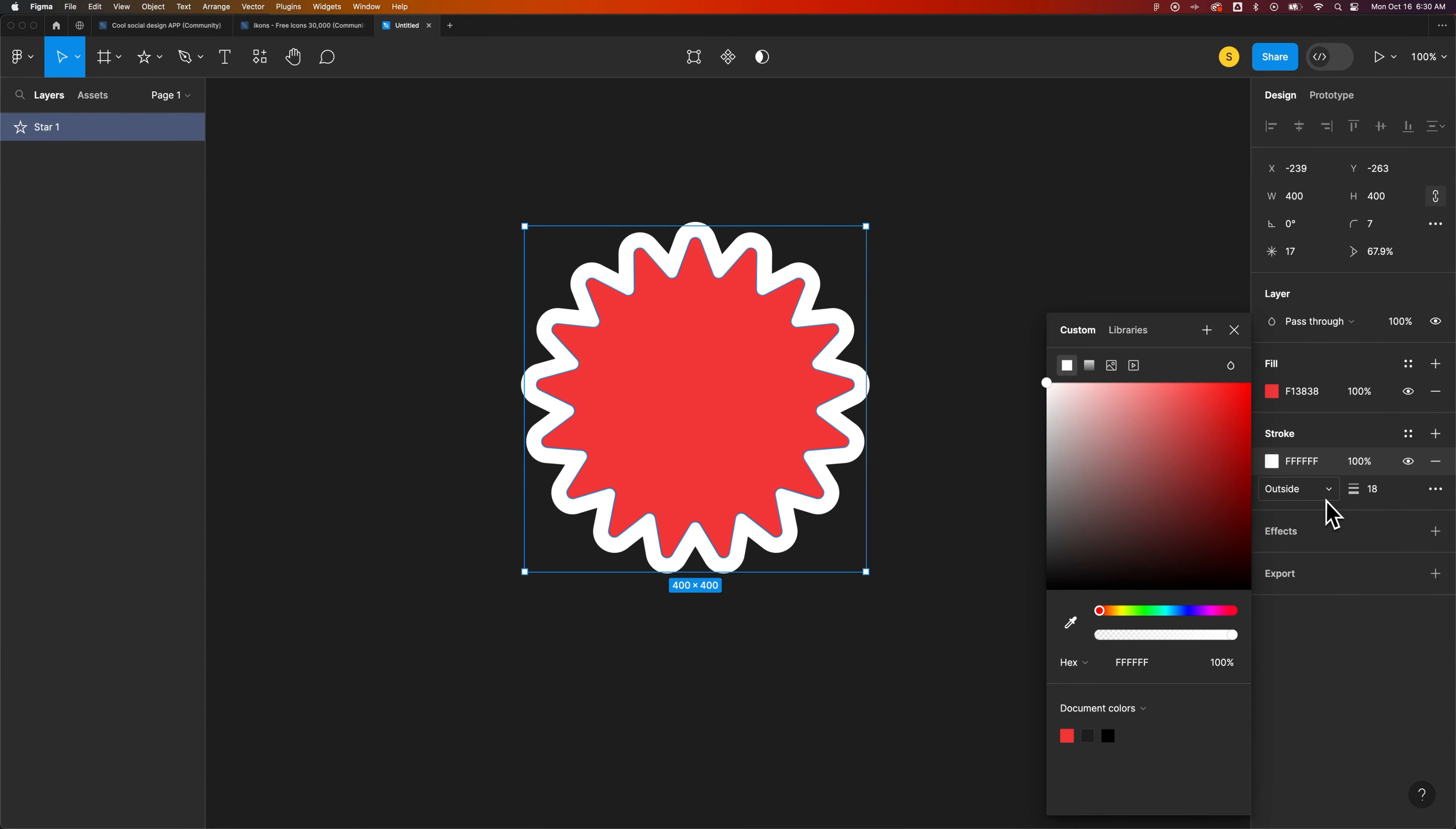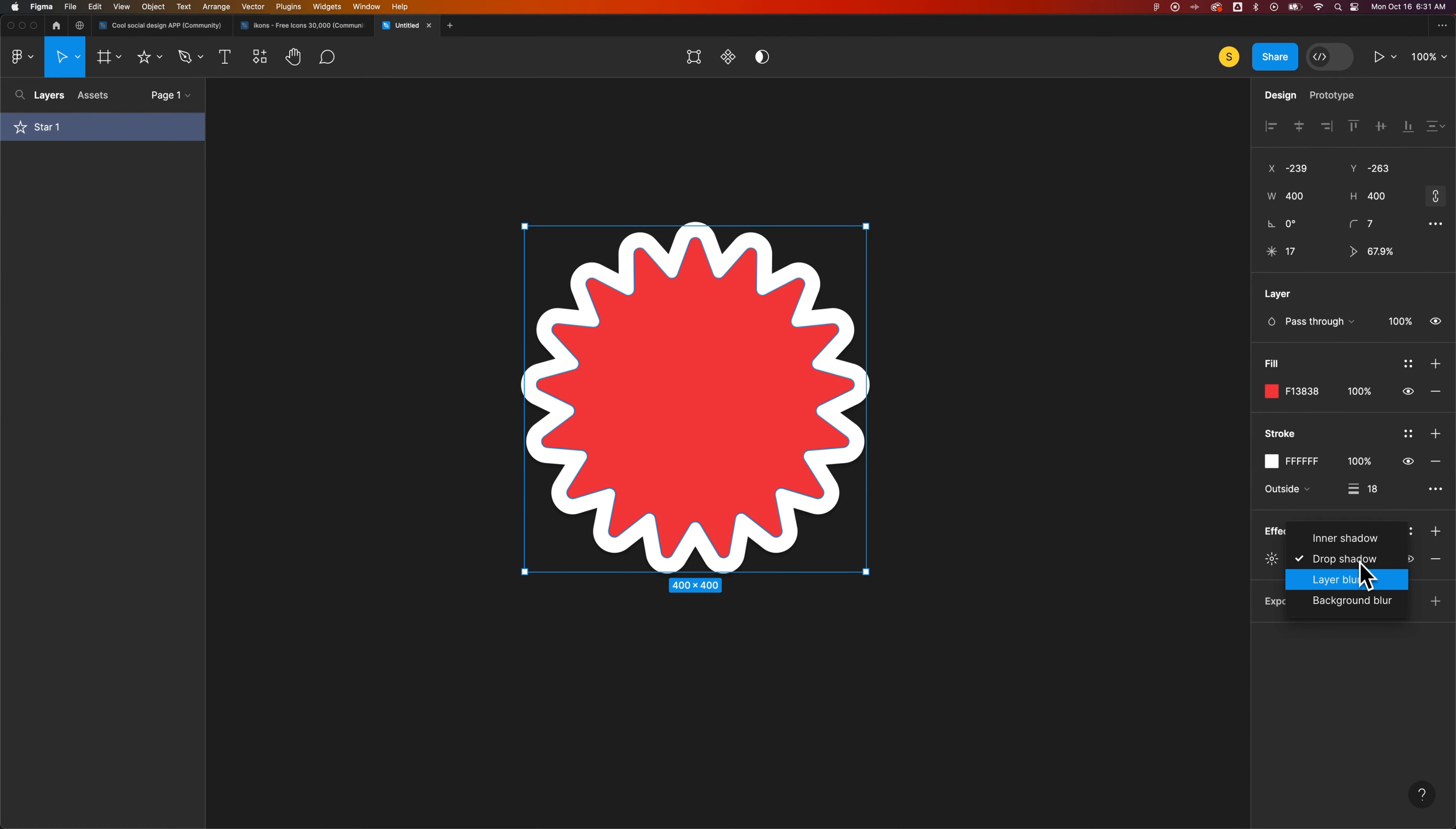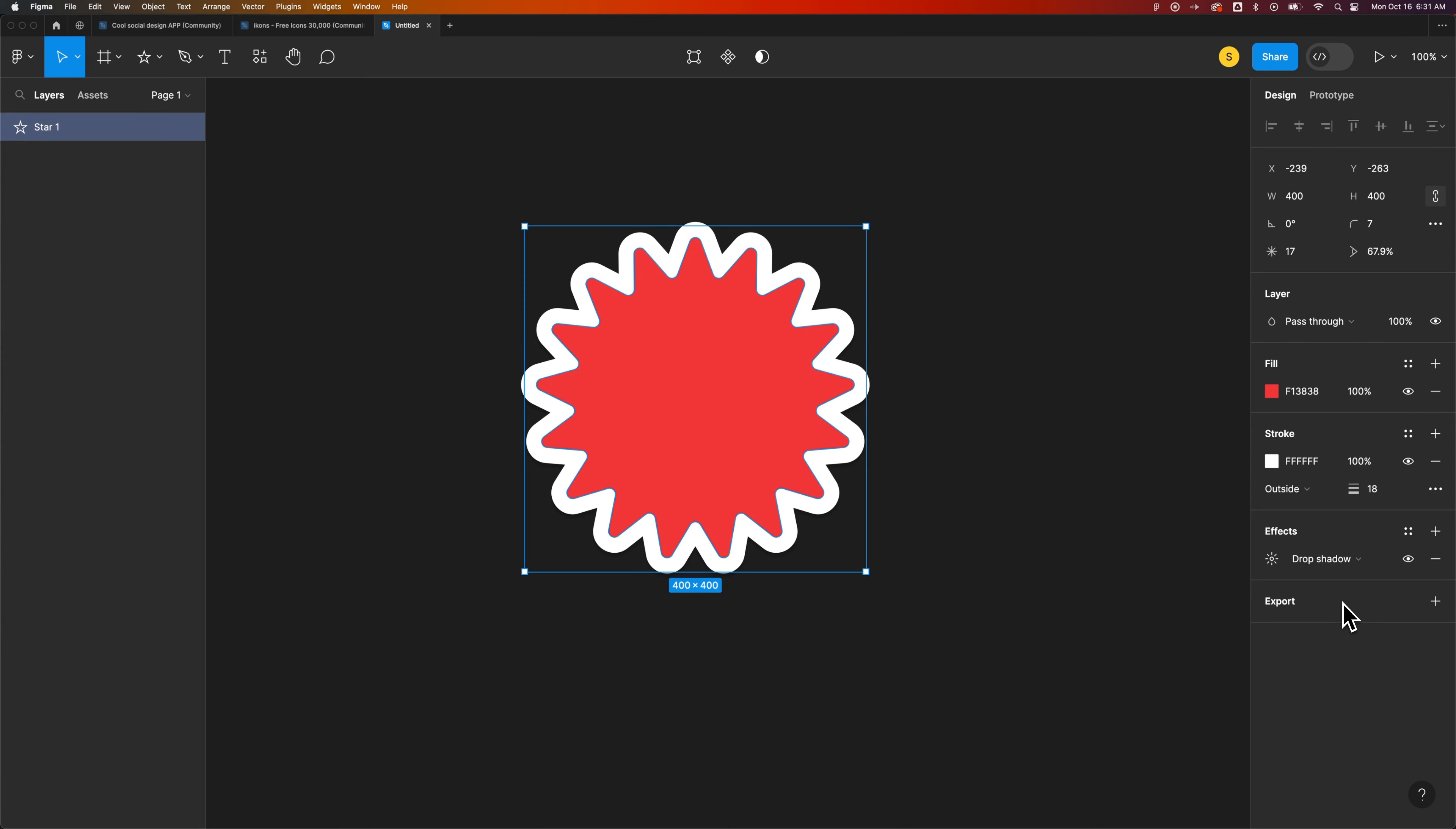As you can see, we're just building and building and building upon this vector graphic. We can add effects to it, like a quick drop shadow, or even a layer blur, or inner shadow. We could also export this graphic in PNG, JPEG, SVG, or PDF. The top two bitmap, the bottom two vector assets.